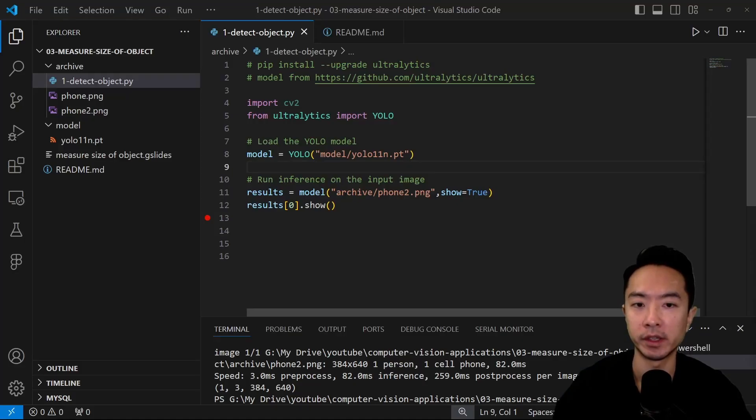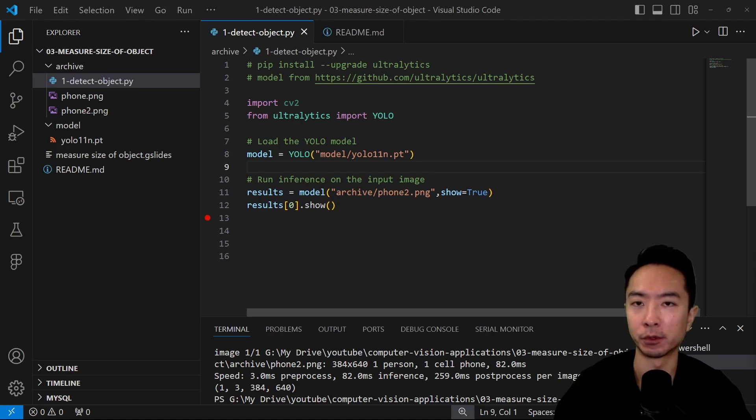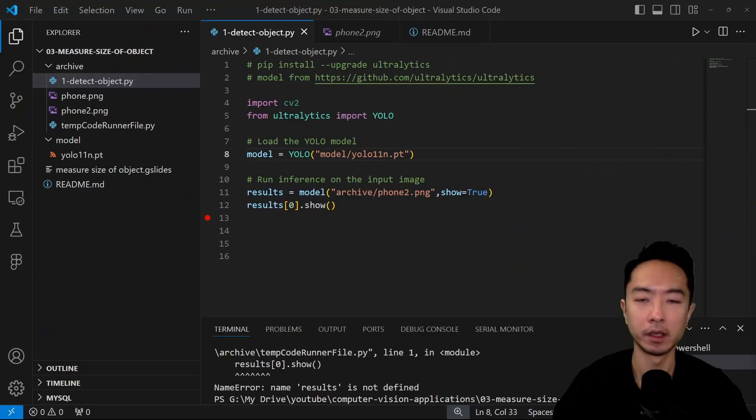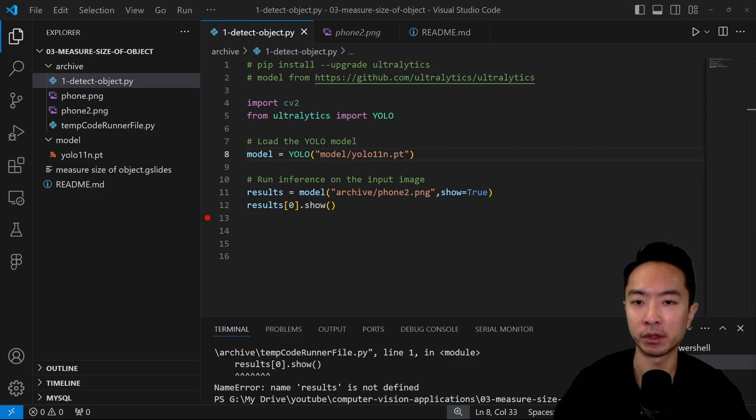Now go ahead and put the file that you downloaded inside a folder that you want. So here I'm putting it inside my models folder. Now that we have everything set up, we could go ahead and run our code.